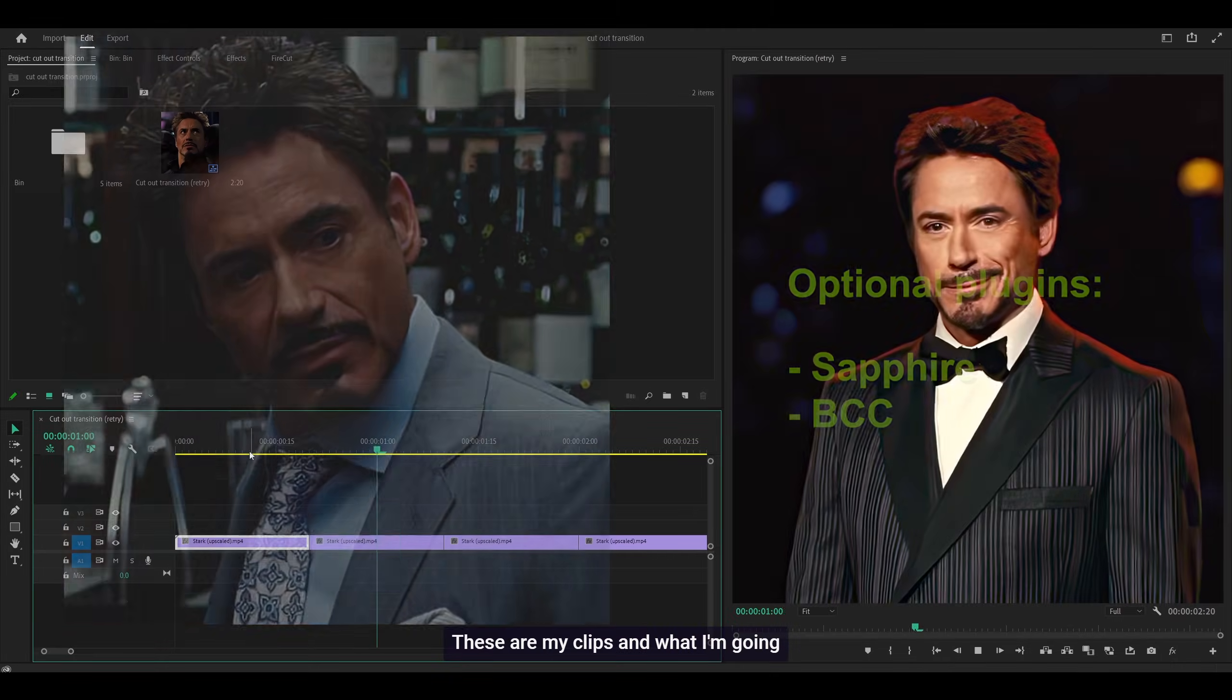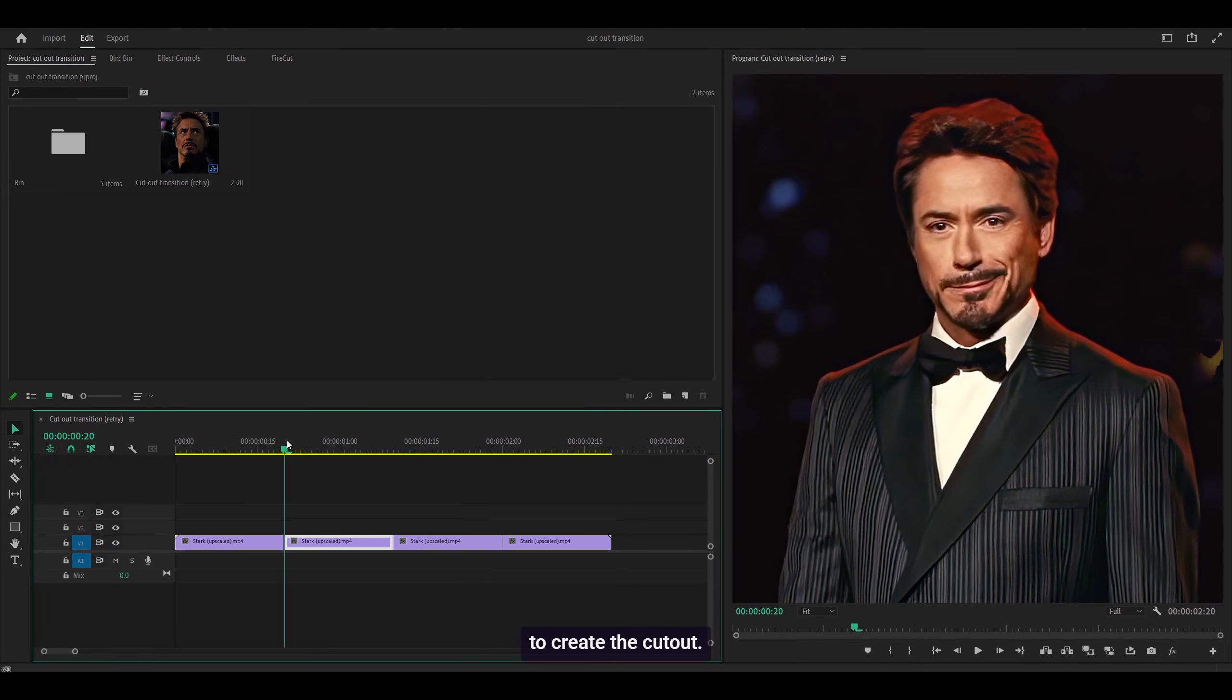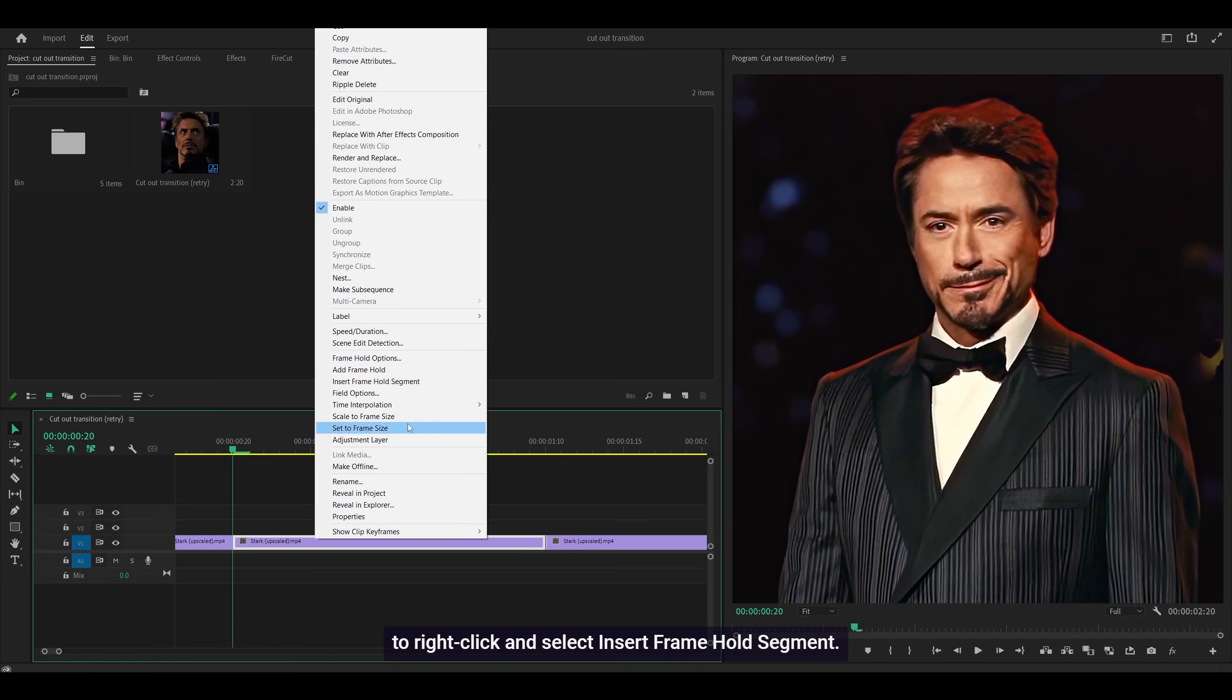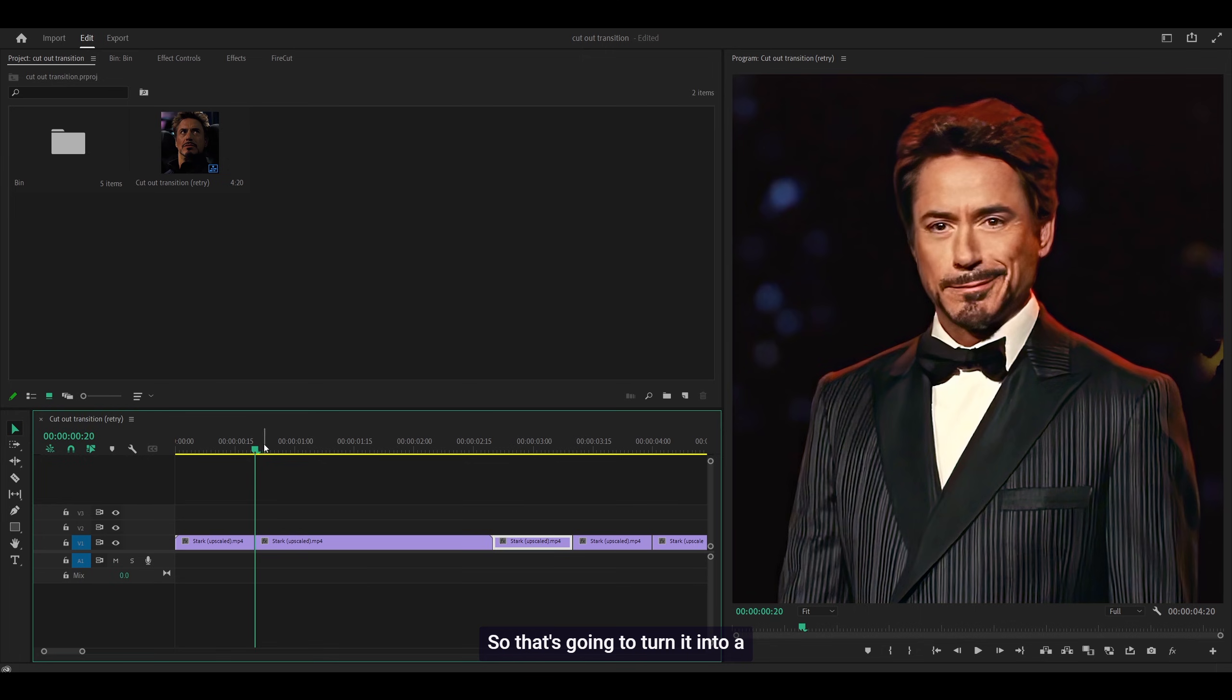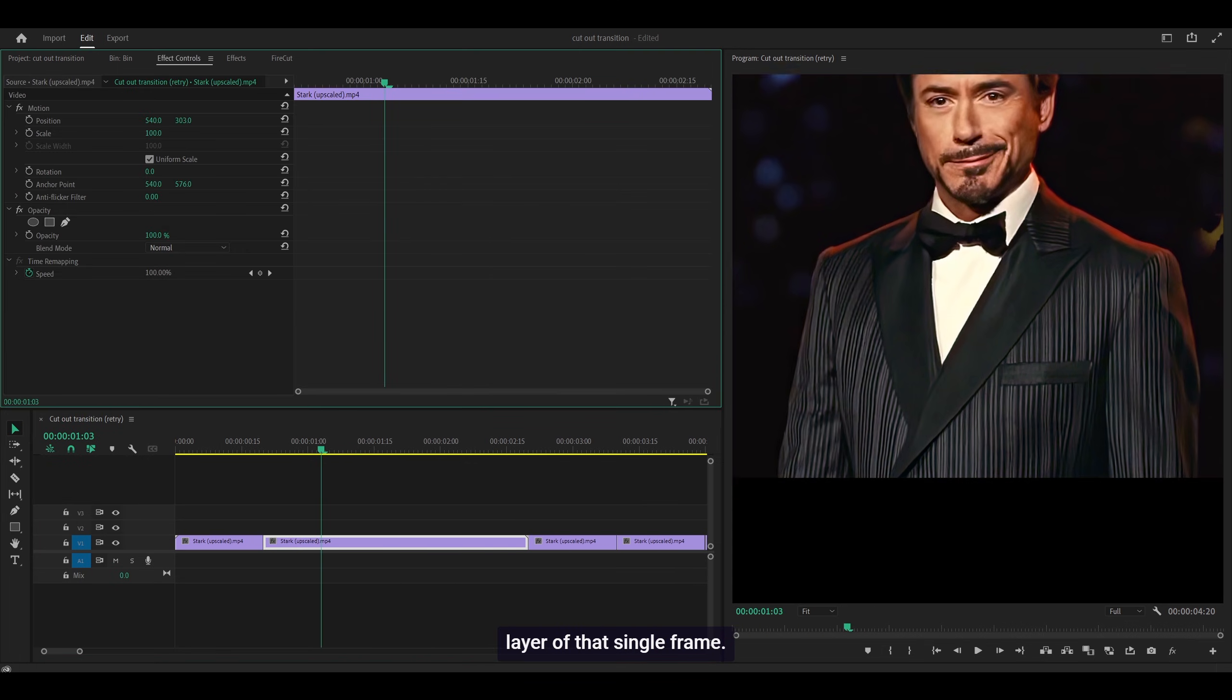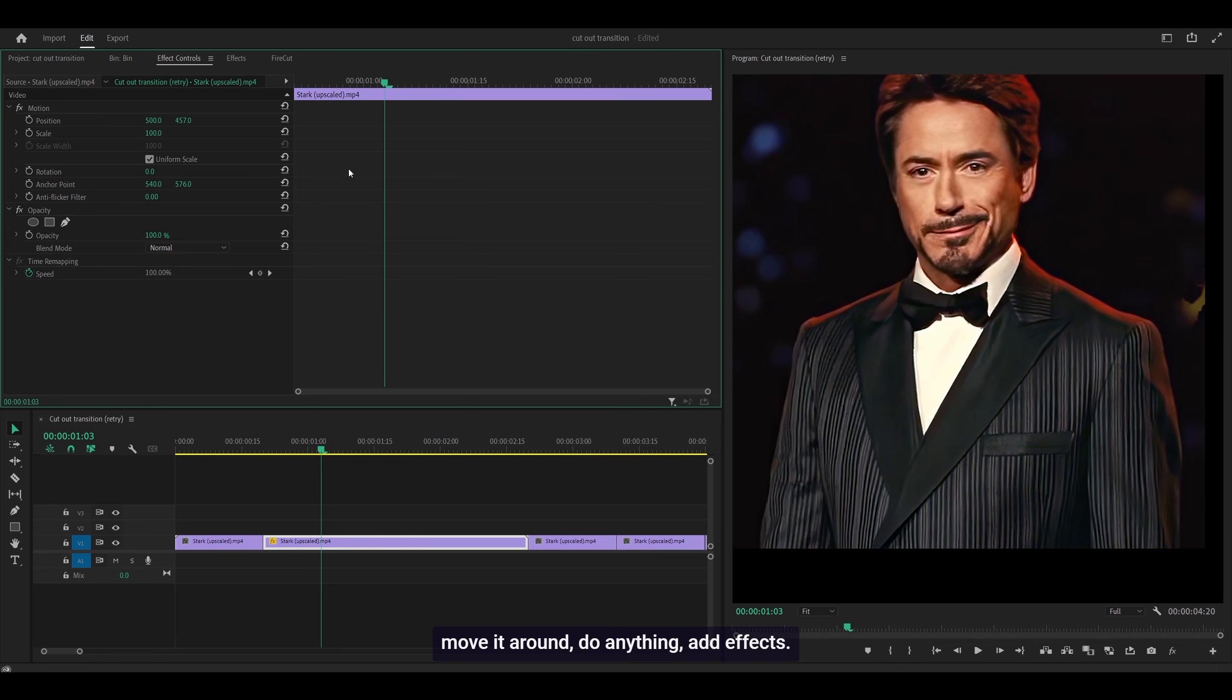These are my clips, and I'm going to use the second one to create the cutout. Head to your first frame, right-click and select Insert Frame Hold Segment. This turns it into a single image or a separate layer of that single frame, so you can move it around, do anything, add effects.